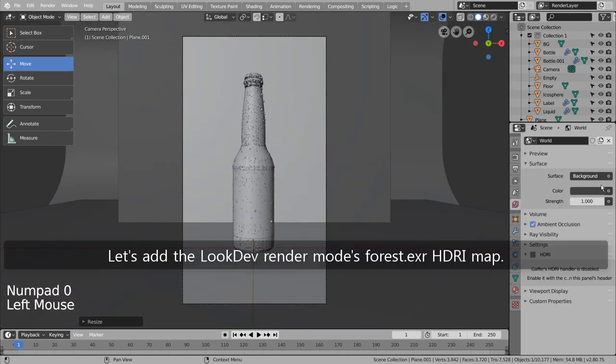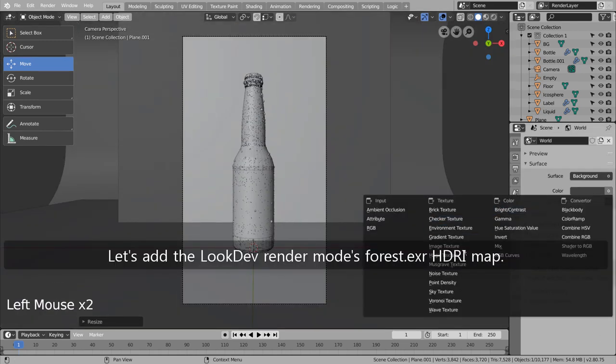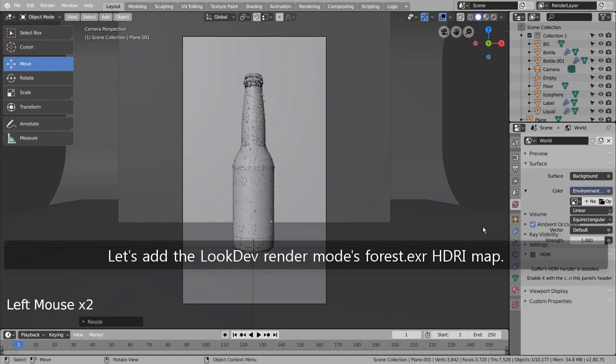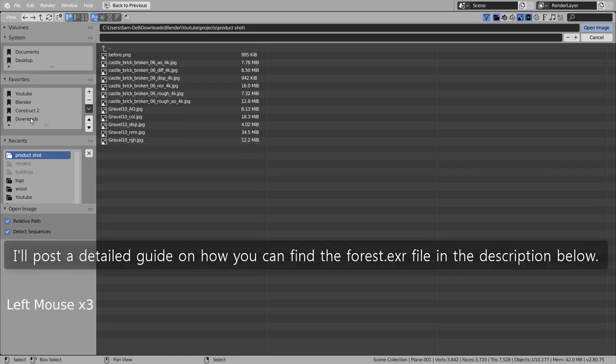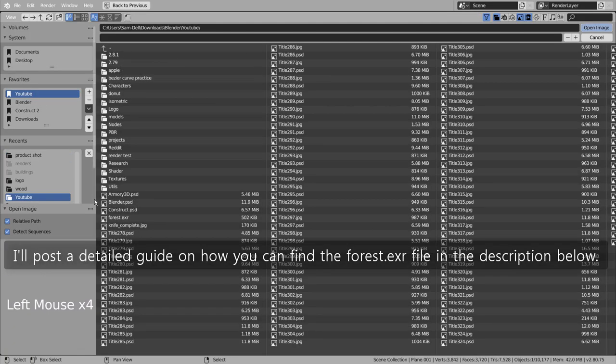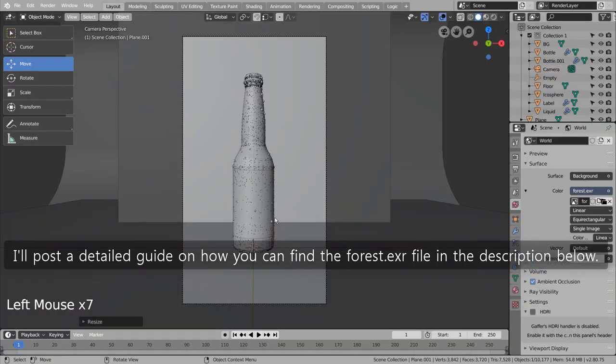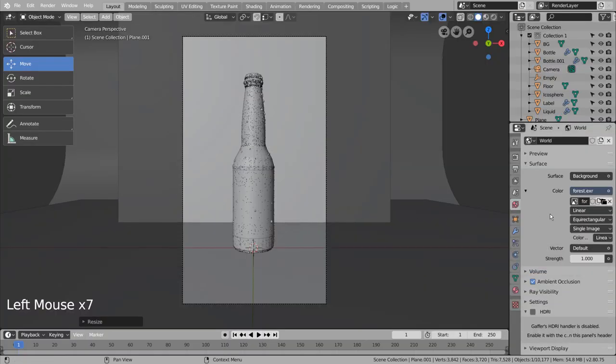Let's add the LookDev render mode's forest.exer HDRI map. I'll post a detailed guide on how you can find the forest.exer file in the description below.